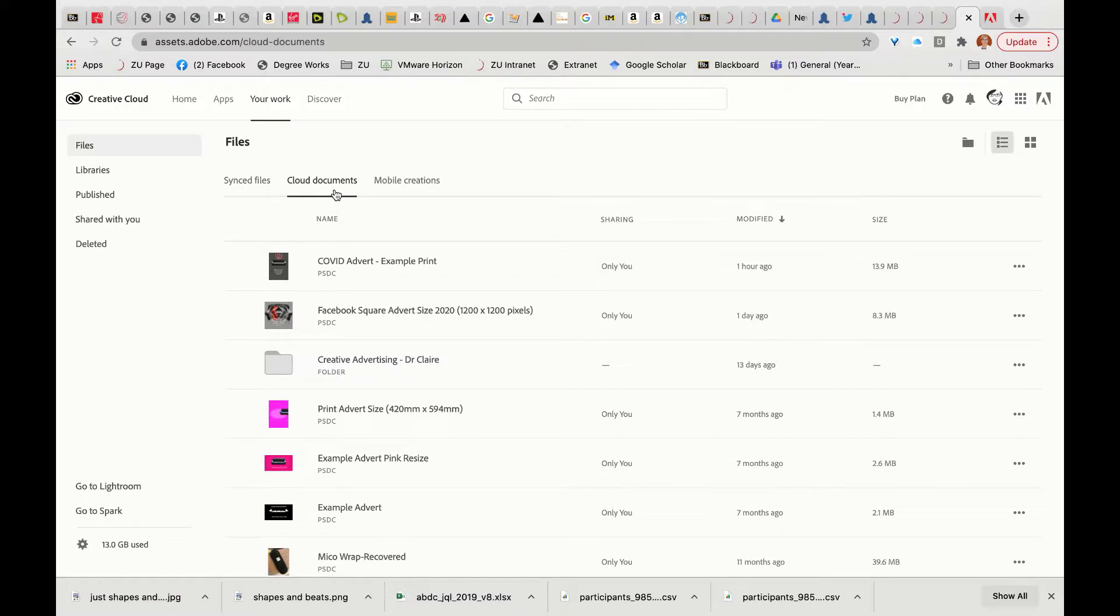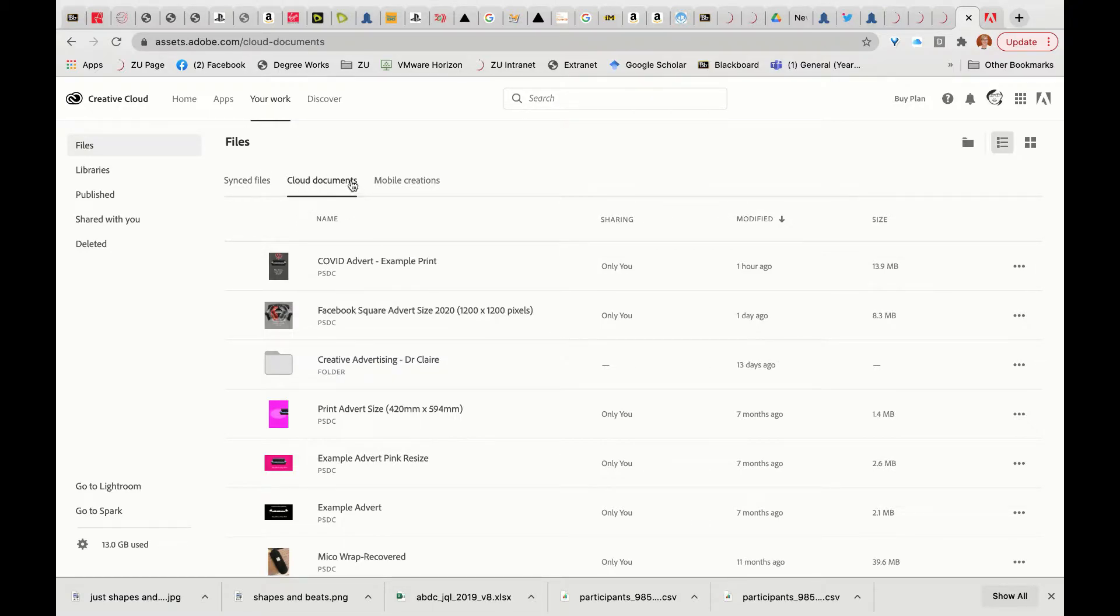It's important to understand how Adobe Creative Cloud folders work. Most of the stuff that you would think is going to your cloud is saved in your cloud documents.